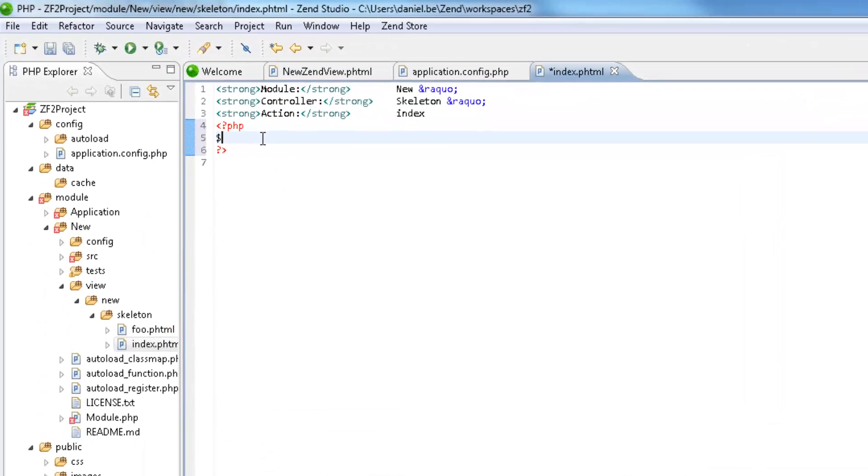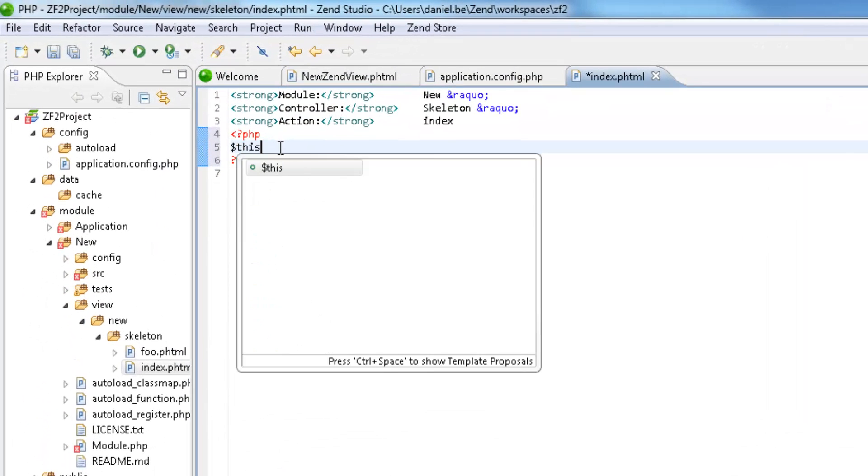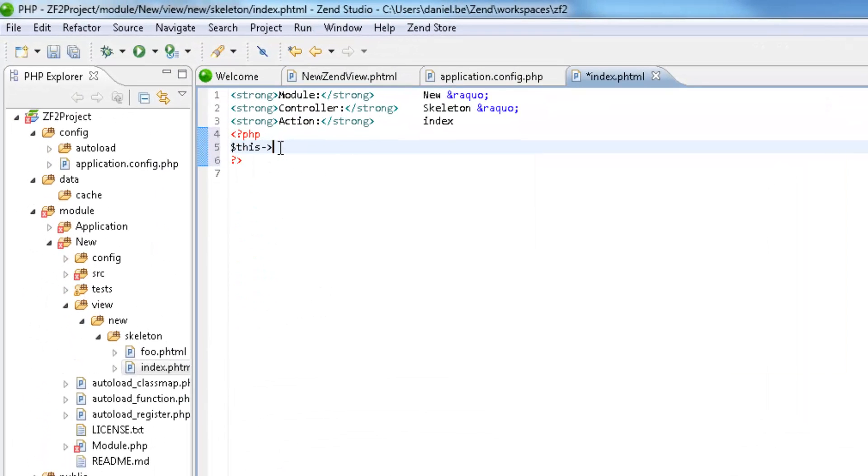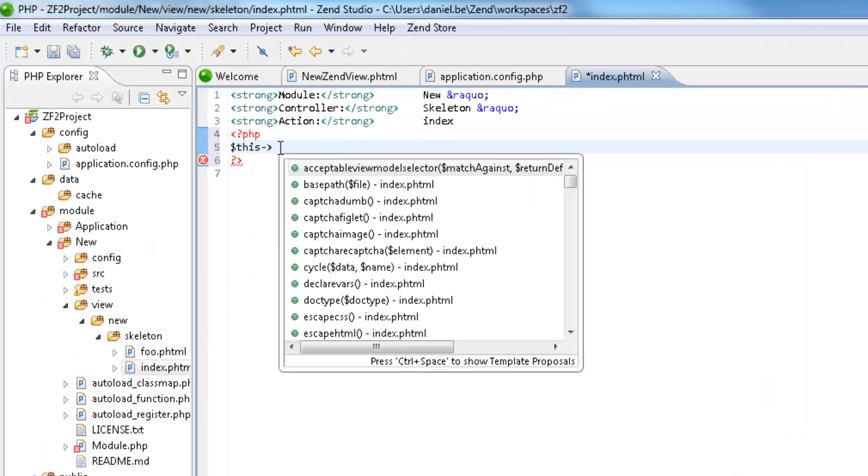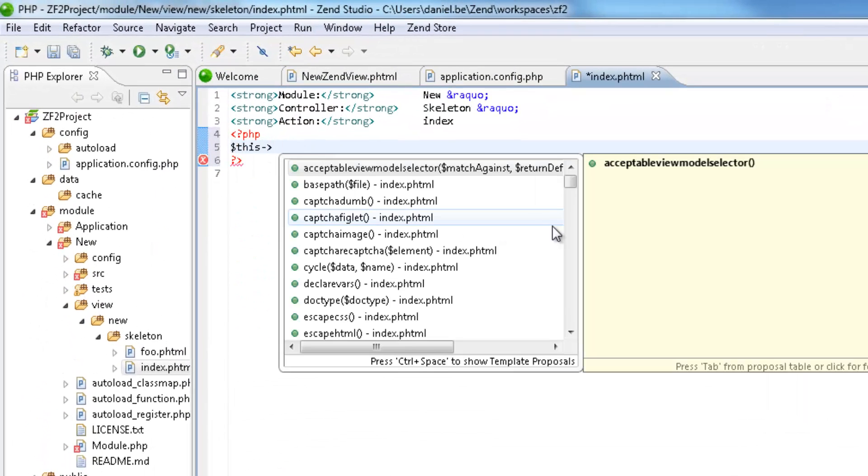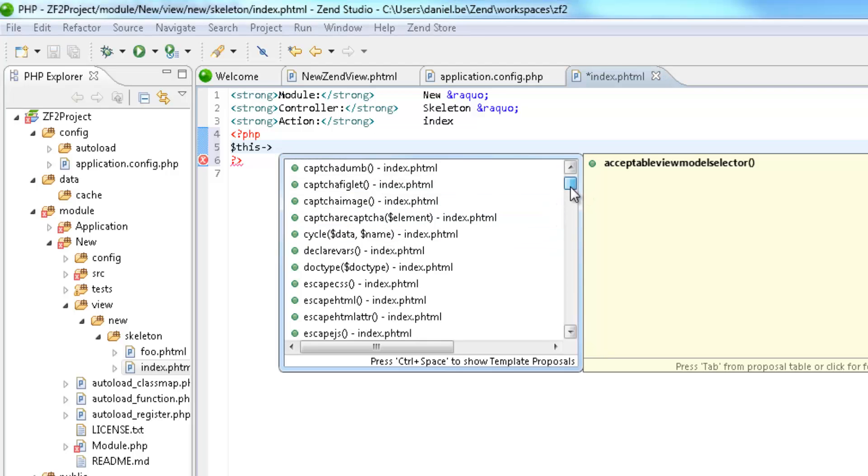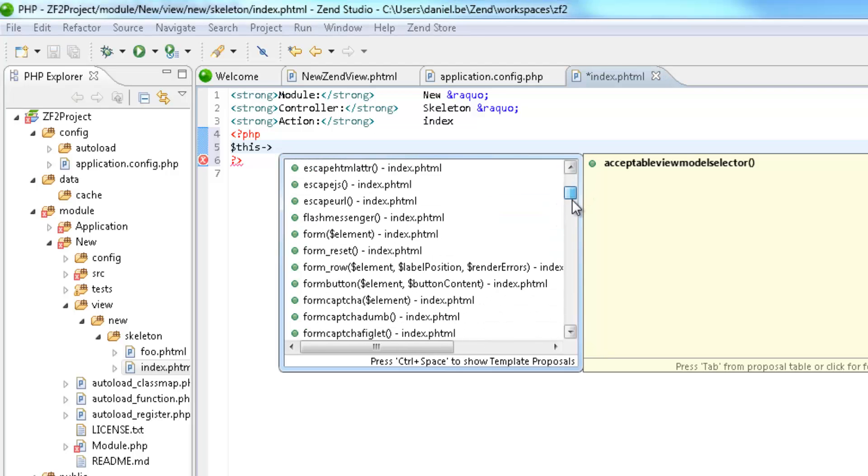Content Assist in Zen Framework applications enables developers to work with large amounts of data while seeing all the possible views for their MVC projects.